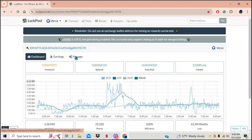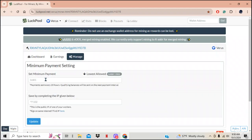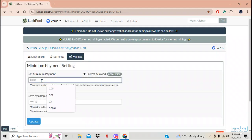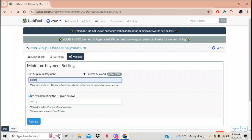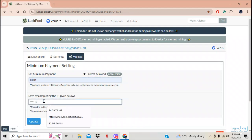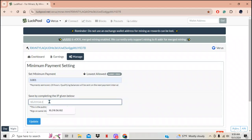What you've got to do is go to the Manage tab. Put in the lowest payment that you want — I set mine at 0.001. Now it says save by completing the IP given below. It says this is the public IP of one of your workers. So my worker — mine is 146, remember it was 10.219.56 — so I'm going to enter 146. It looks happy, let's go update.